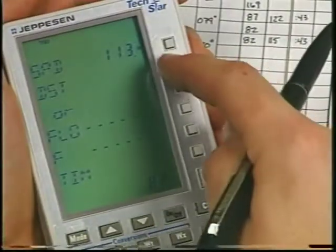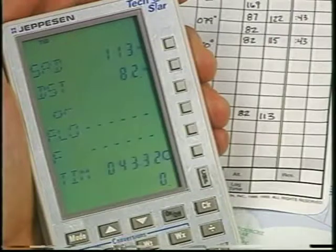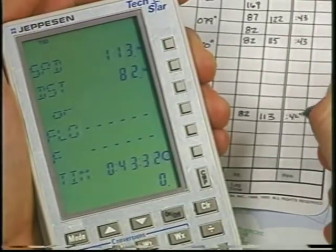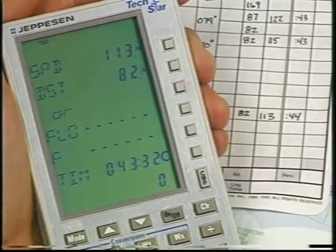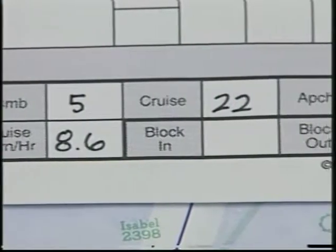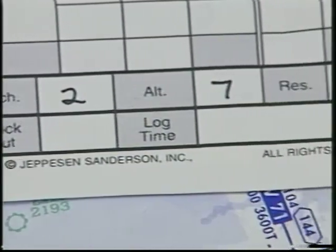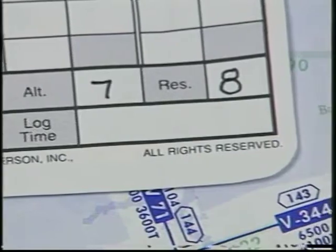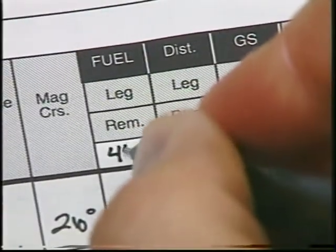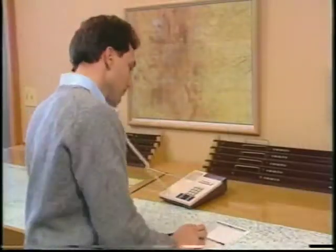Using the forecast winds at that altitude, compute the estimated ground speed and the estimated time en route between checkpoints. This also includes the information back to your alternate. The fuel requirements for this flight include enough to fly from Miles City to Jamestown, then to the alternate, plus a 45-minute reserve at cruise power. You determine that you need a minimum of 44 gallons. After filling out the flight plan, you're ready to go.